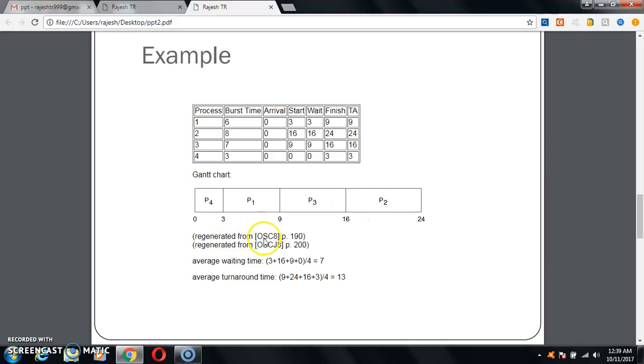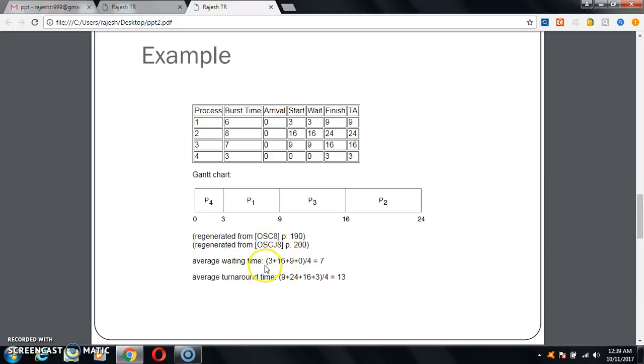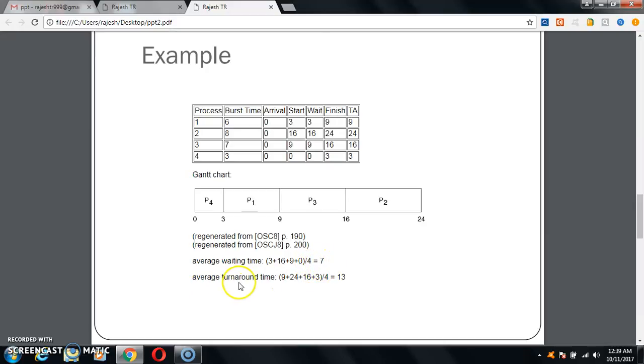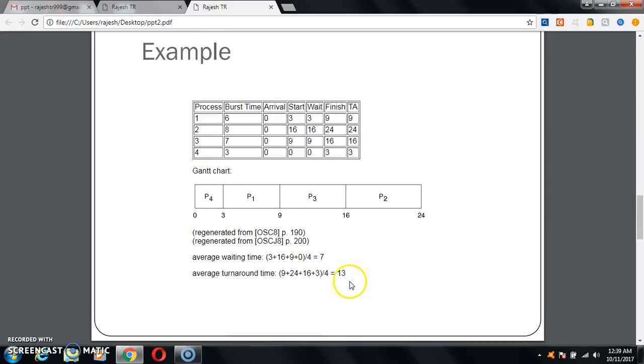Regenerated from OSC8 page 190 and OSCJ8 page 200. Average waiting time is 3 plus 16 plus 9 plus 0, divided by 4, equals 7. Average turnaround time is 9 plus 24 plus 16 plus 3, divided by 4, equals 13.